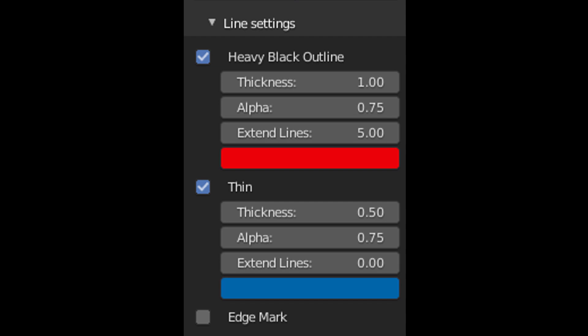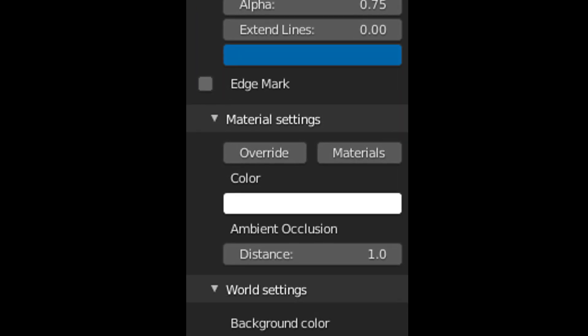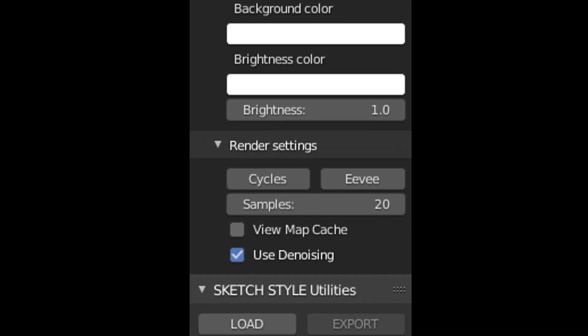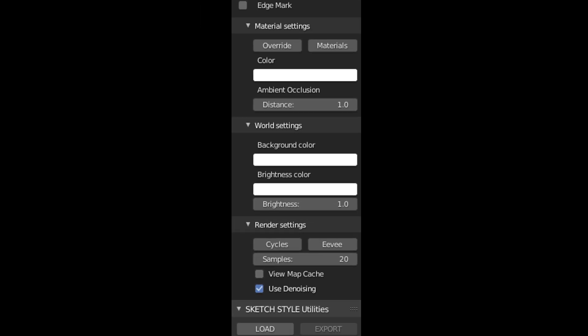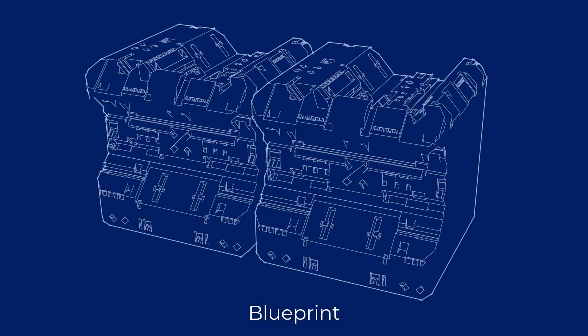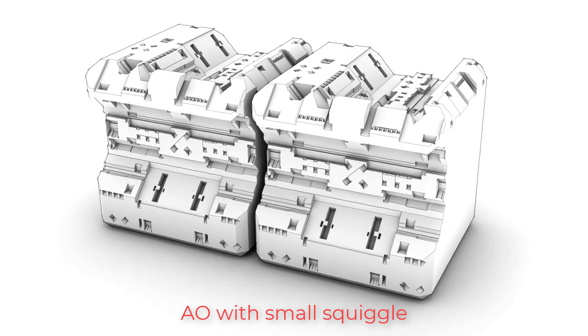And finally, SketchStyle has a number of easy-to-use controls to tweak the final look of your renderer. And as a bonus, SketchStyle comes with a bunch of presets, and you have the ability to create, save, and load your own presets.